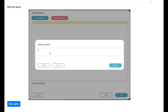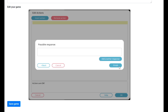For what to ask, we'll have him say: 'Ah, welcome to the weapons shop, how can I help you?' Next, where it says 'possible response,' this is going to be where we put the weapons one at a time, because this is going to be the selectable items that the players will be able to choose. For our first one we're just going to have 'rusty dagger,' and add another response.